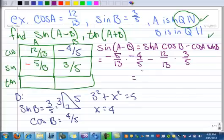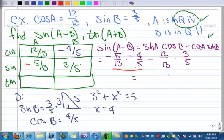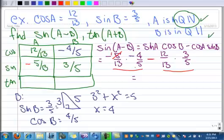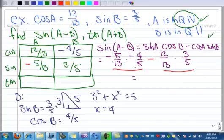Before I multiply these out, here's a little hint. When you multiply these out, the denominators are always 13 times 5 and 13 times 5 — they always have a common denominator. So resist the urge to reduce your fractions first, because if you reduce before doing the subtraction, you'll have to go find a common denominator again — that would be defeating the purpose.